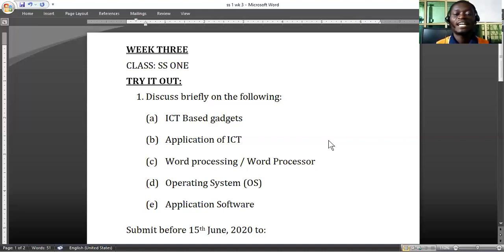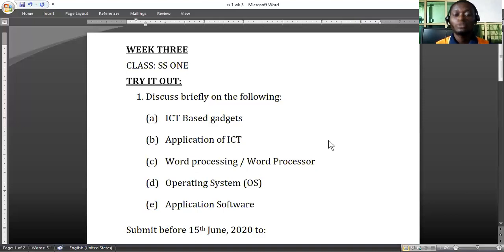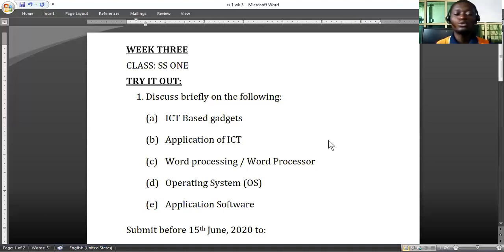As a student, we are applying ICT to learn, to do further research in our education. We also have what we call word processing and word processor — they are two different things but they look similar. Word processing is the ability to use the computer to process information, to type text, to input text into the computer. The ability to use a computer program to type letters, memos, and queries is what we call word processing.